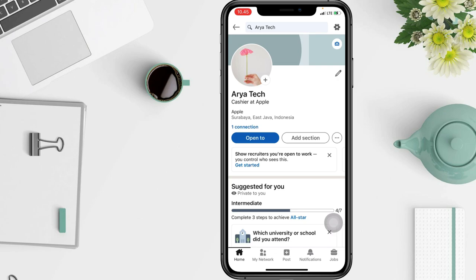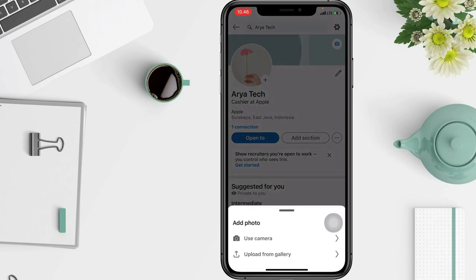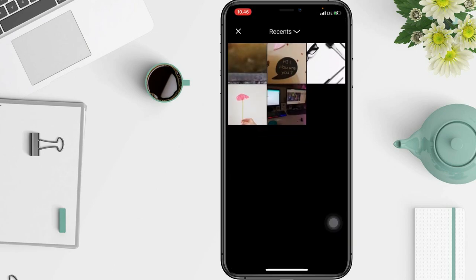After that, you have to click the camera icon in your cover image. You can select "Use Camera" if you don't have a photo yet, or upload from gallery, and then select your image from your gallery.